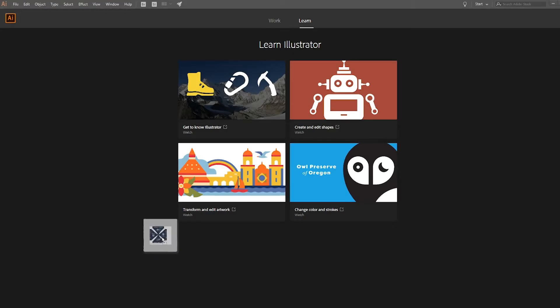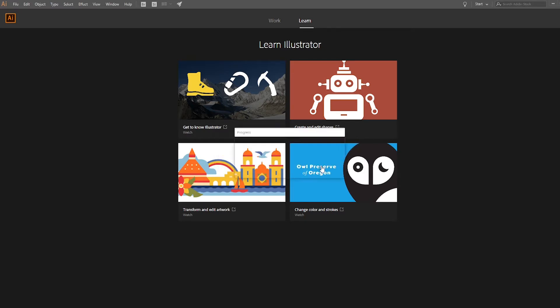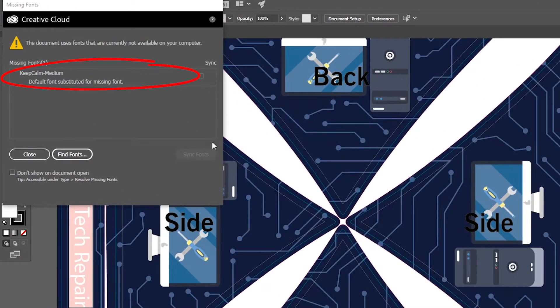When we go to open a file that has not outlined their fonts and those fonts are not in our system, an error window will pop up stating that there are missing fonts and what those fonts are.